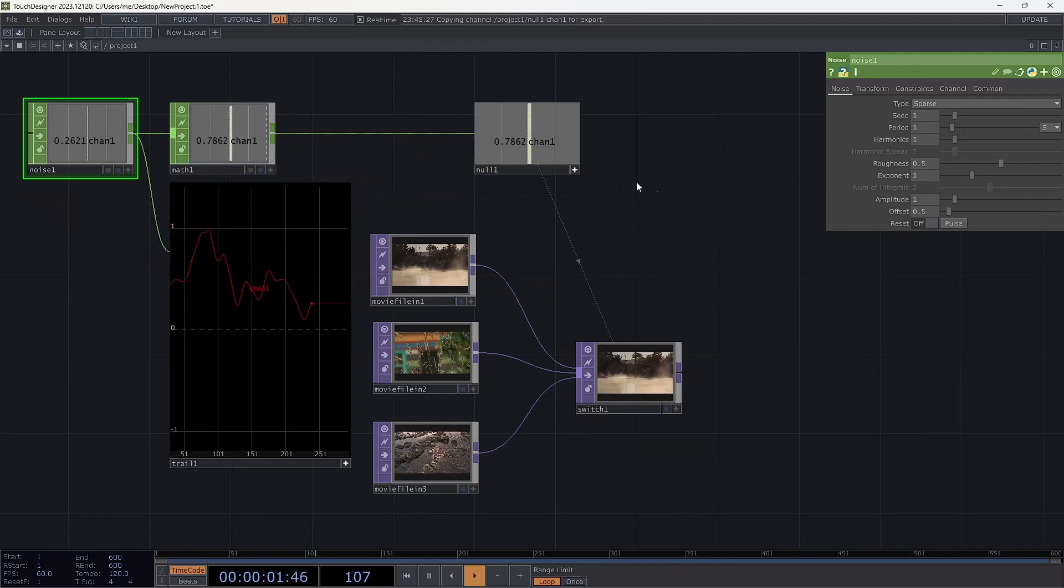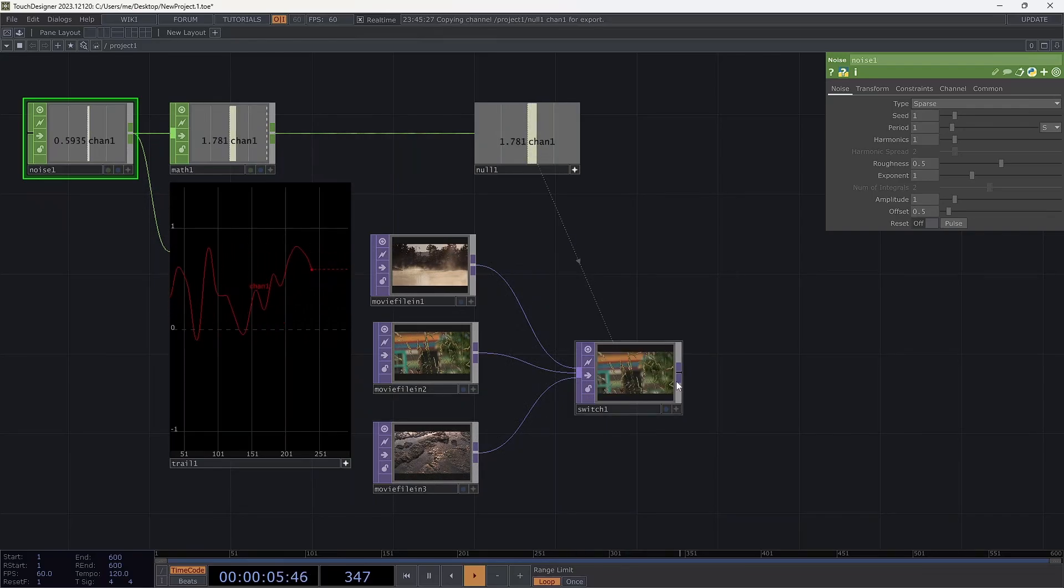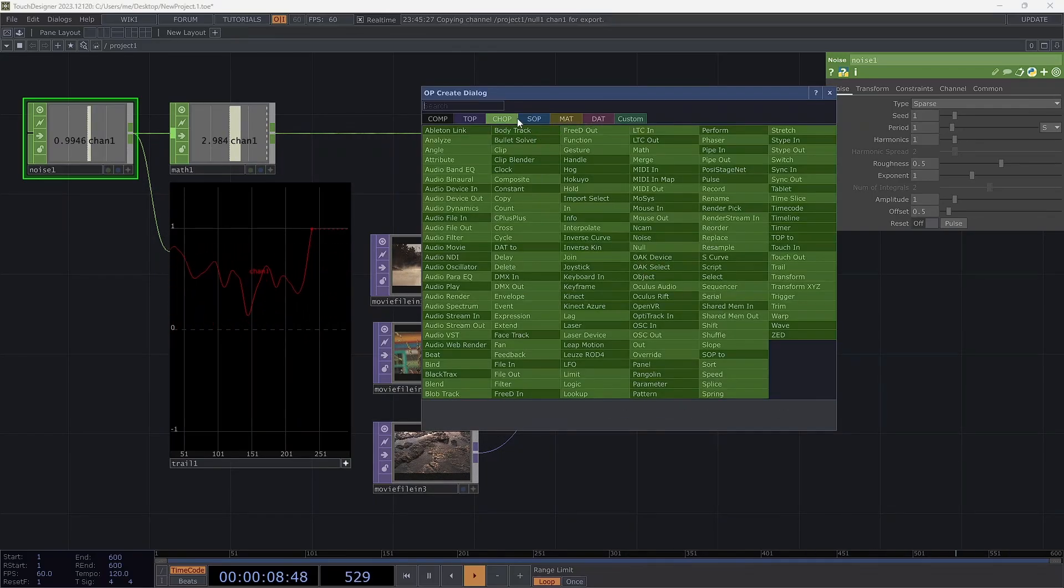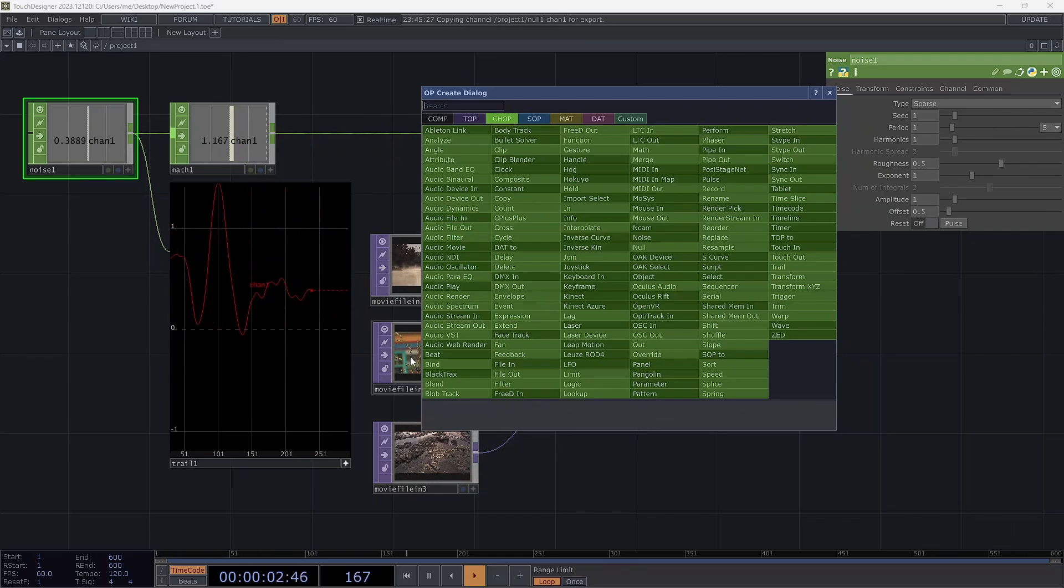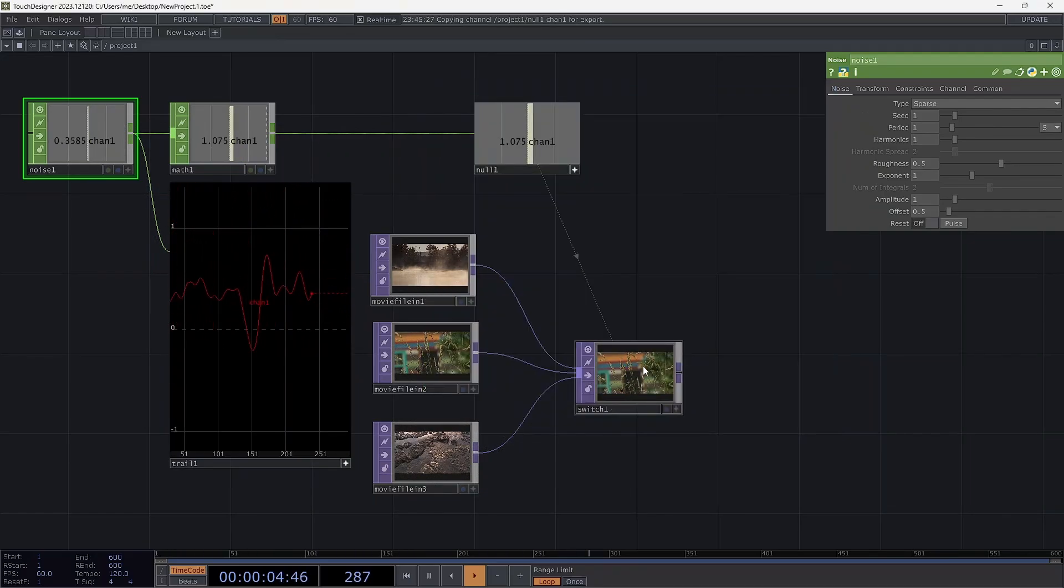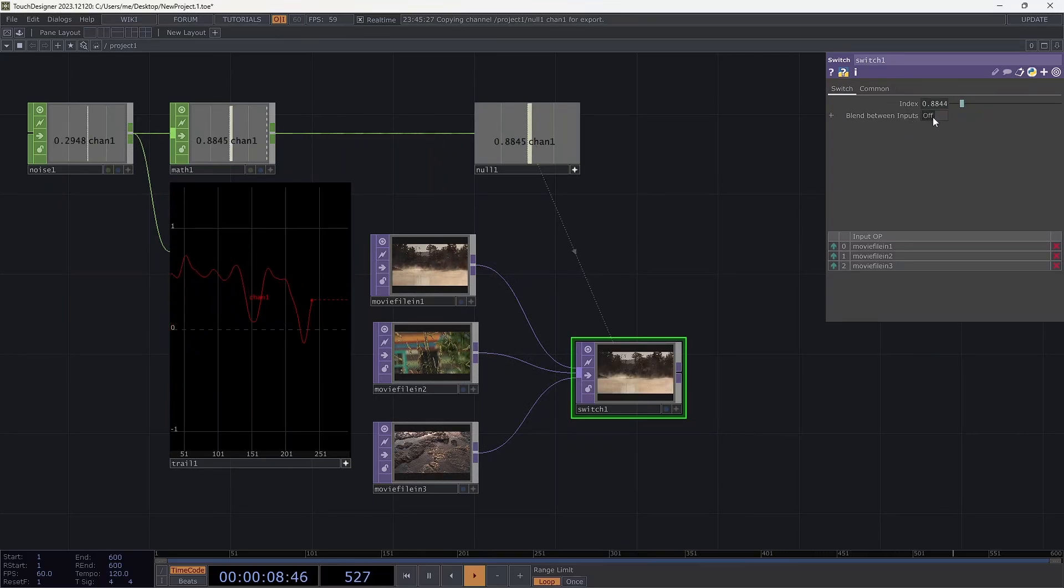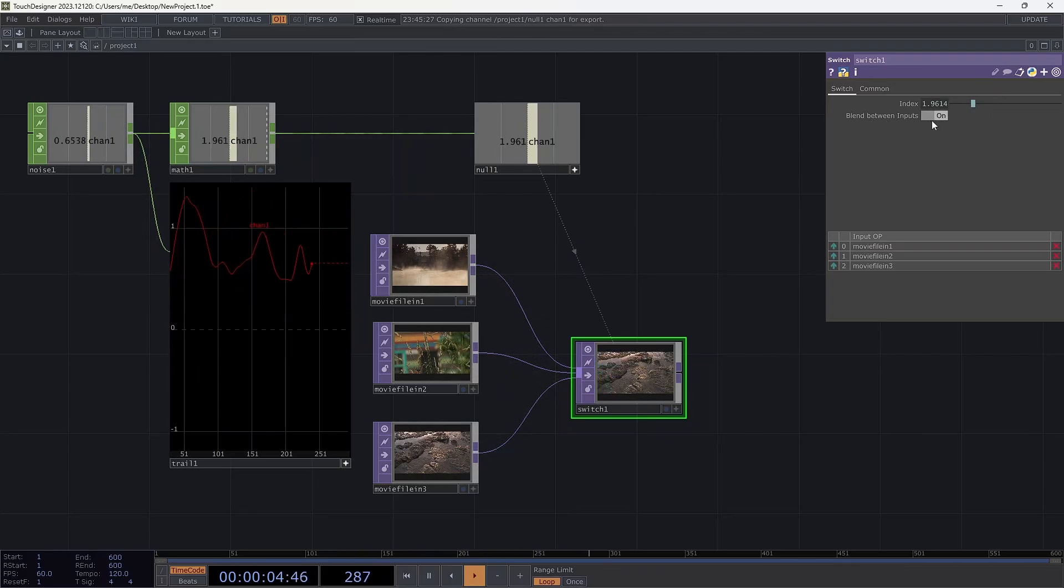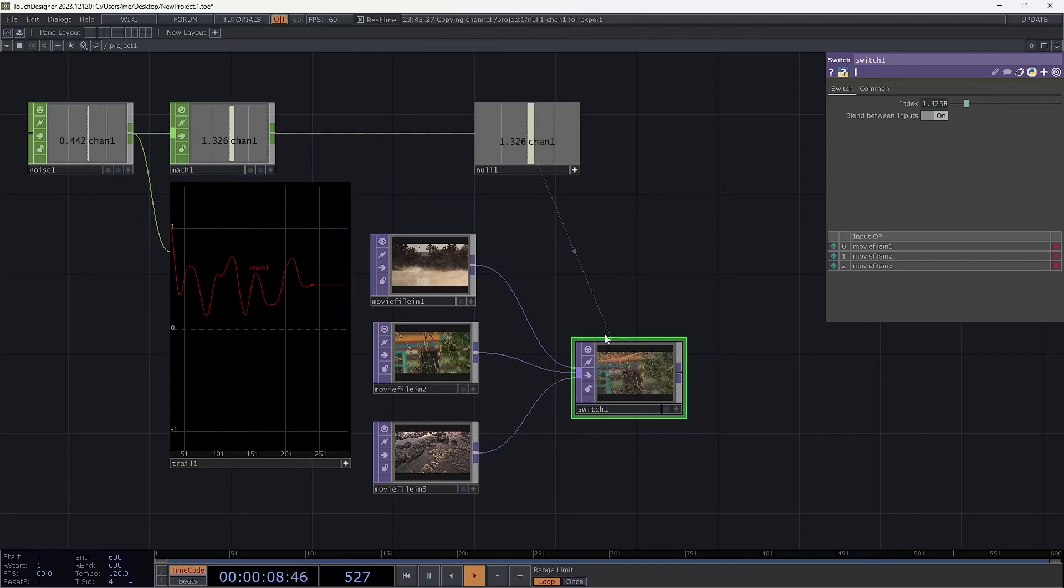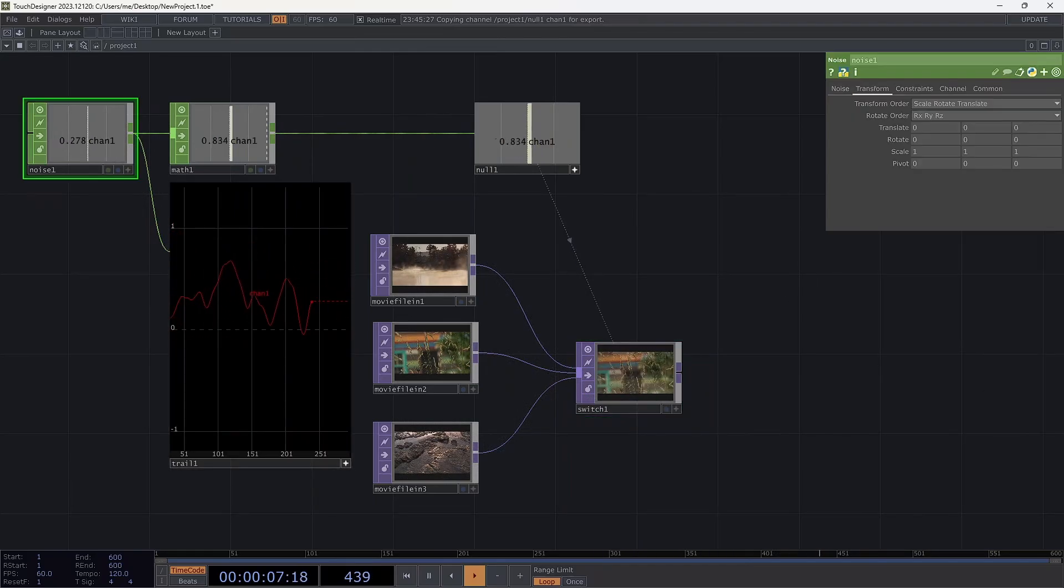And now you know how to switch between things. You could also do the same thing to switch between audio, you would just end up using audio in instead of movie file. And the last thing, obviously, I didn't mention this, but if you know, we're getting decimal numbers here. So it'd be useful if we could actually go partially between one and another, and you just have to check this box blend between inputs, and you get that effect. So you can see it's crossfading in between them. Hopefully that's useful and take care.